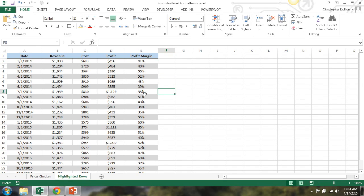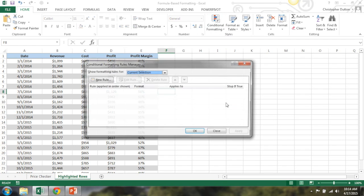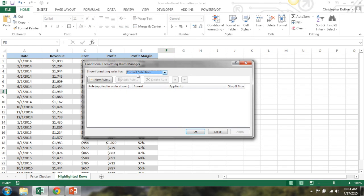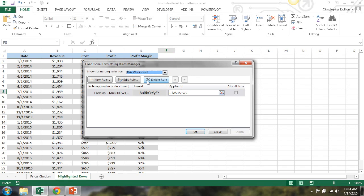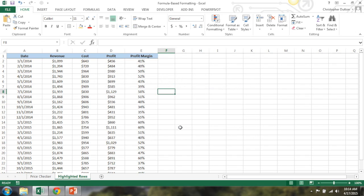So now what if I want to get rid of that formatting? Best way to do it, go back into conditional formatting, manage rules. Right now it's looking at current selection, which is just one cell. So I'm going to change this to this worksheet. And I can just delete this rule, hit apply, and now it's gone.